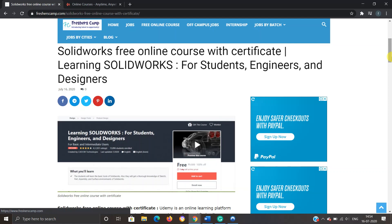So do not forget to like, comment, and subscribe to the channel. Also, hit the bell icon for daily updates and apply as soon as you see the video because the coupon code can expire anytime. Thank you.